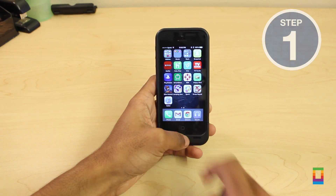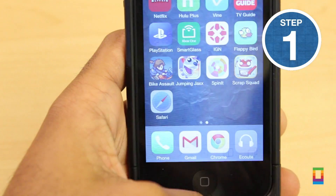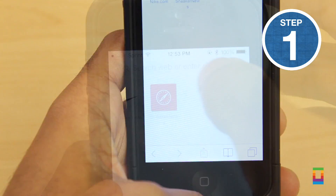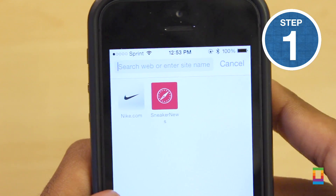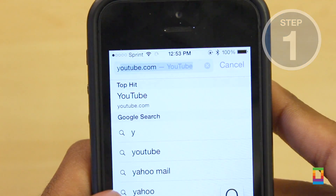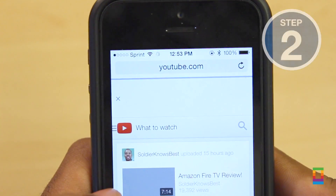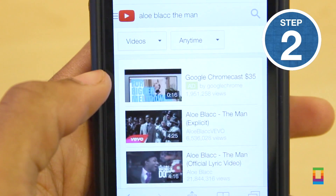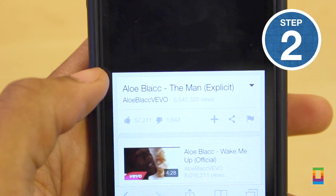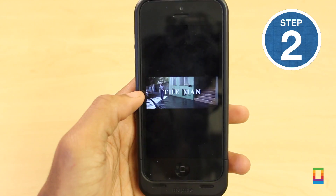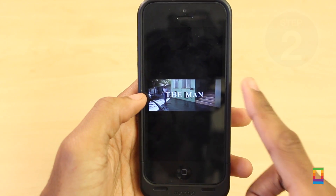Alright, so first things first, launch the Safari application on your device and head straight to youtube.com. From here all you've got to do is simply search the video that you would like to play in the browser and tap it to start.